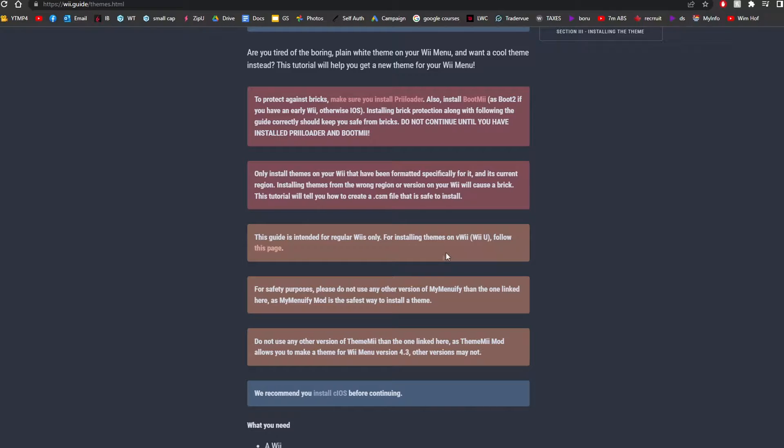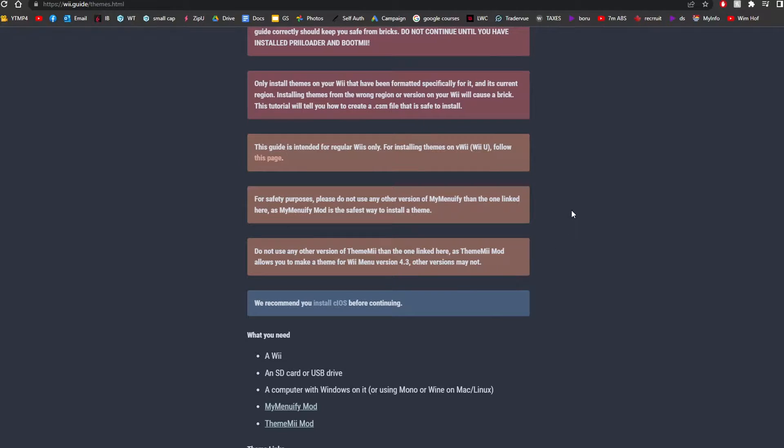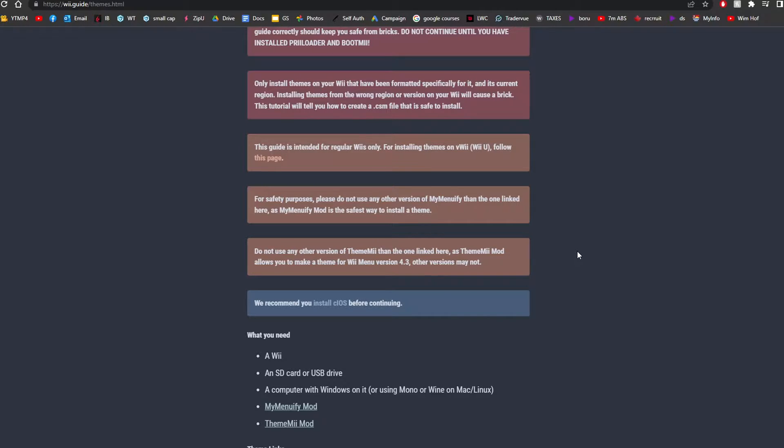There's other ways to get themes for your Wii U. But basically, just be careful, make sure you take precautions on where you download the files and make sure you have Preloader and BootMii. Other than that, it's a pretty straightforward tutorial and you'll be fine.